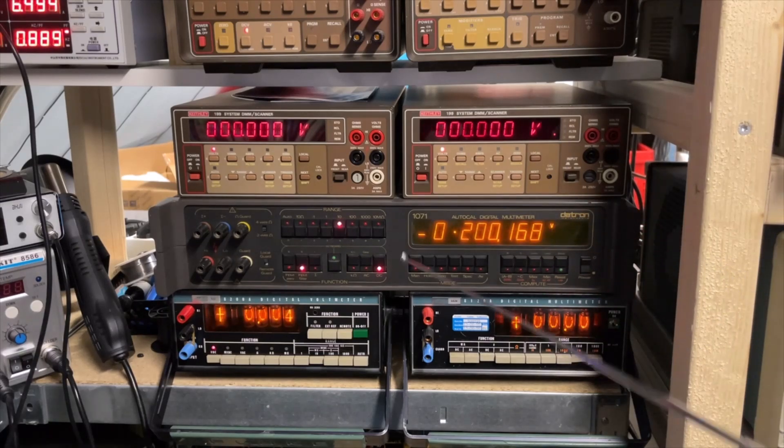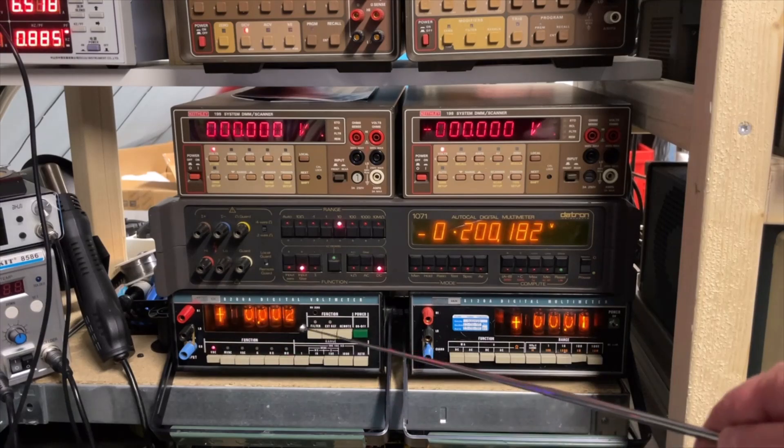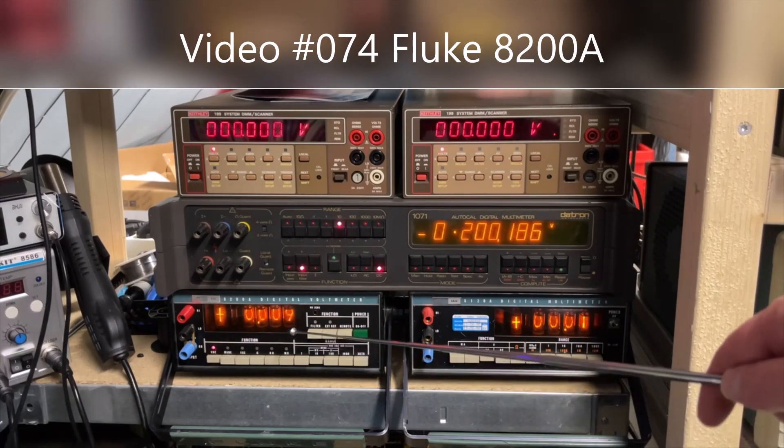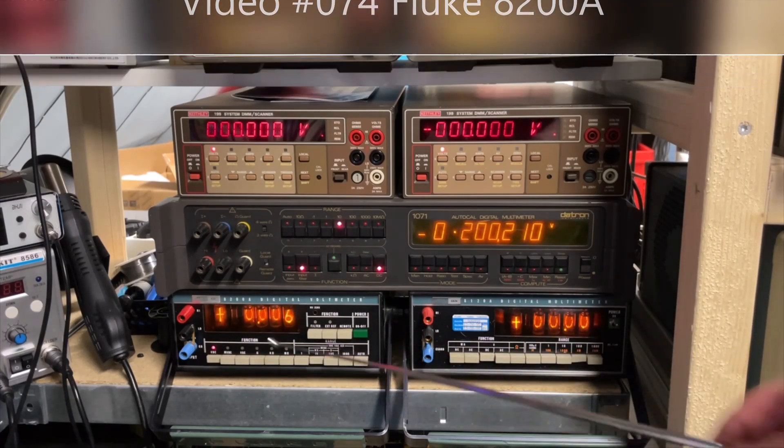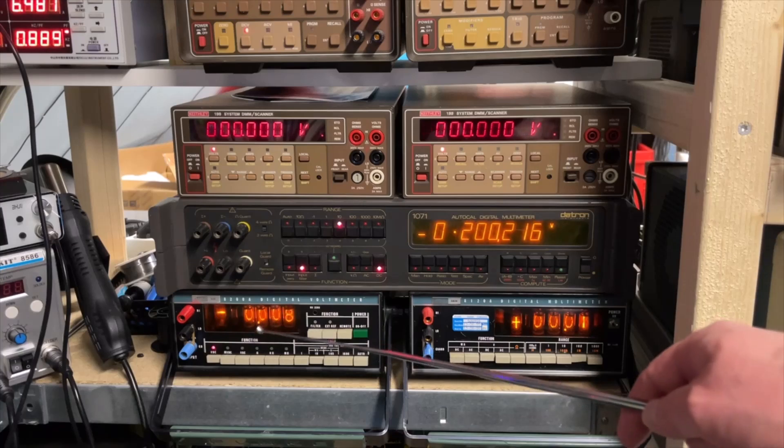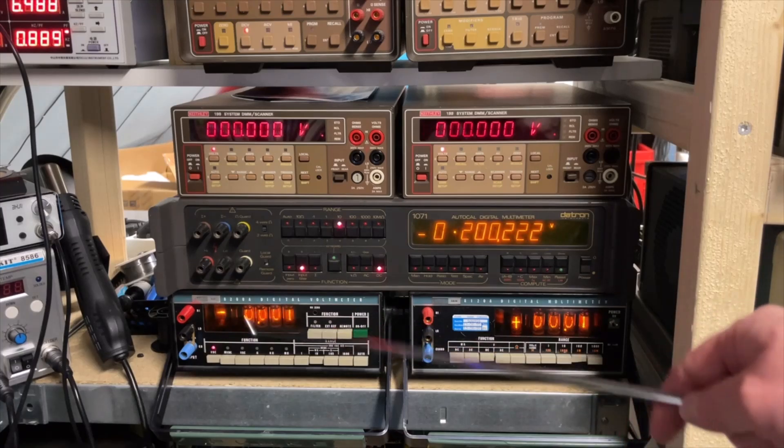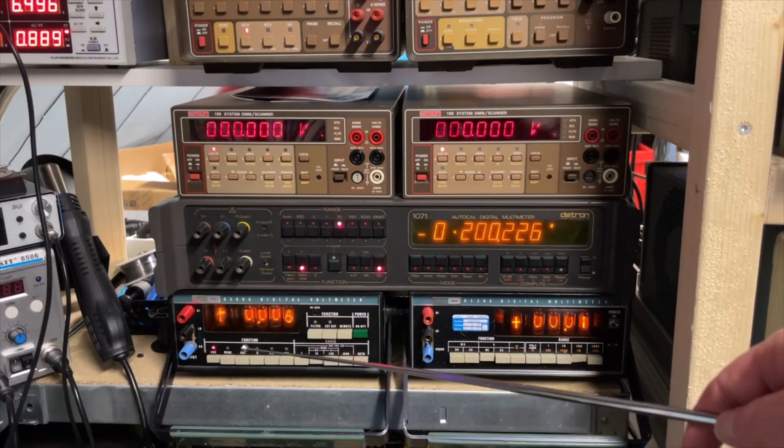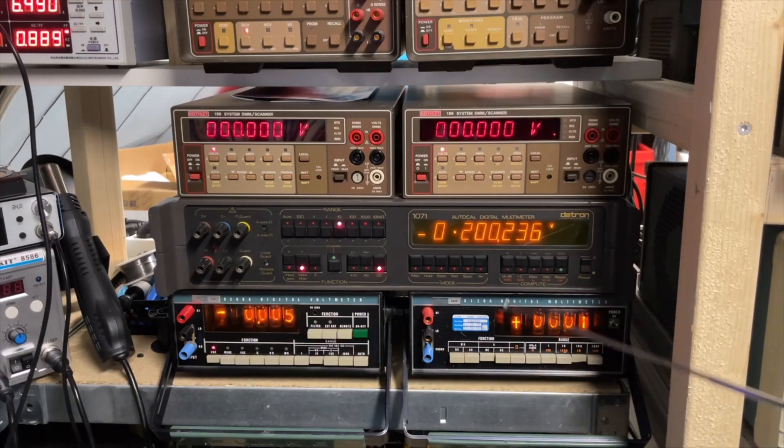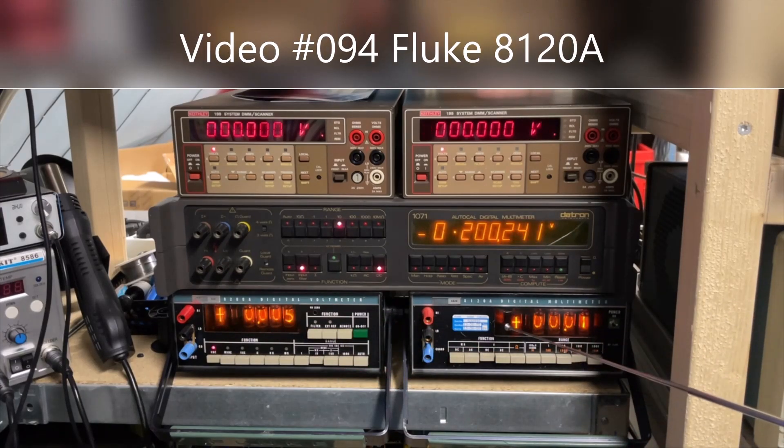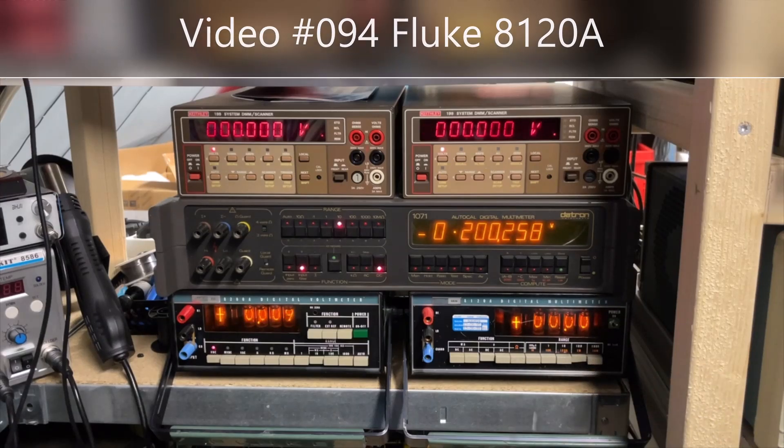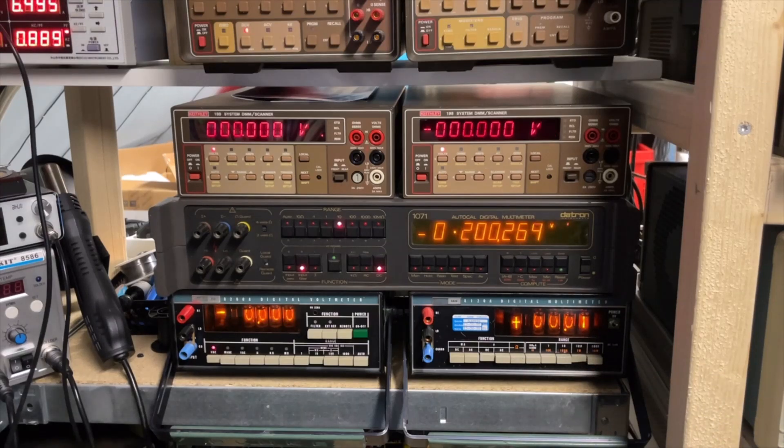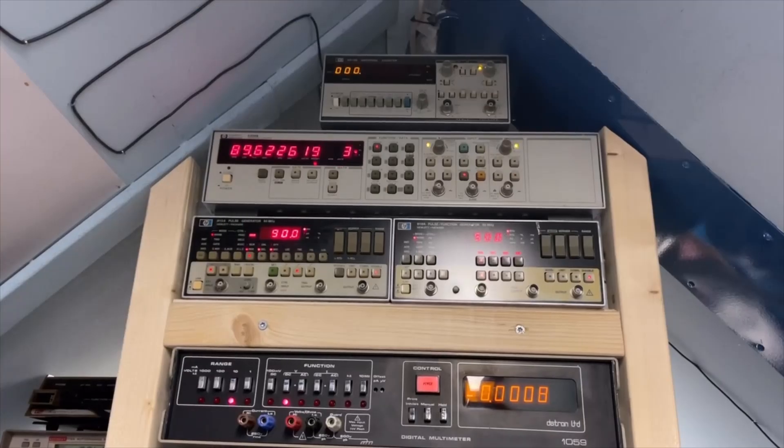And then we come to the Nixies. It is the Fluke 8200. And as you can see, it's super, super bright. And I have here the 8120. Same story, super, super bright.